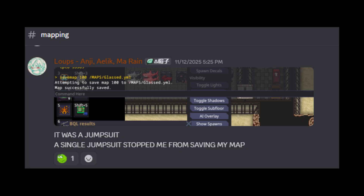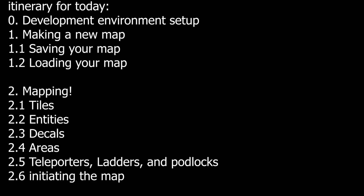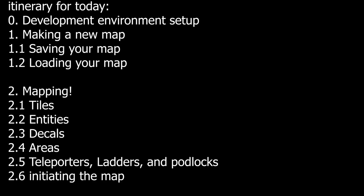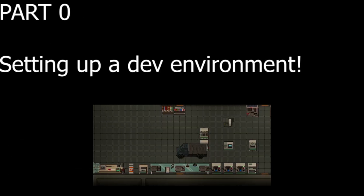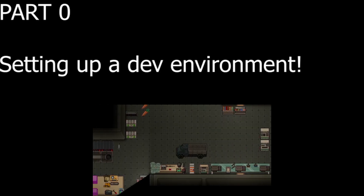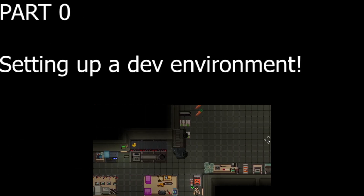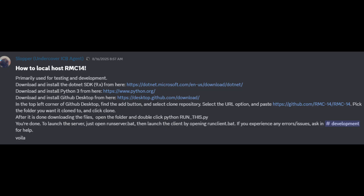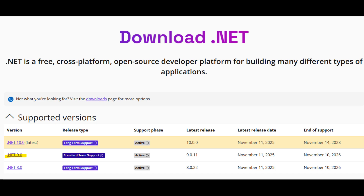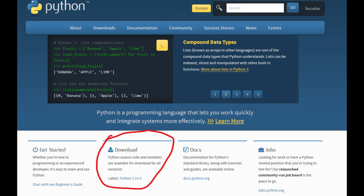So without further ado, I'll be pasting the itinerary on the screen. First, before anything else, we need to set up a dev environment. The process I used was: first, download and install .NET SDK 9. After that, pick up Python 3 and install that as well.